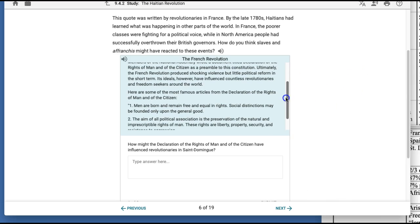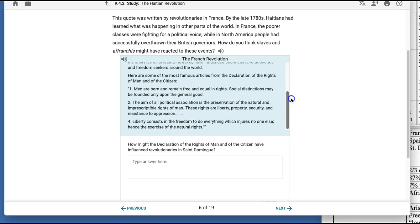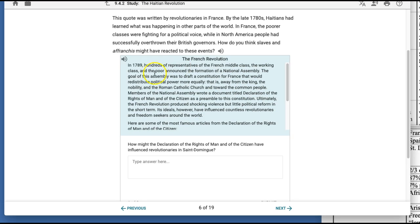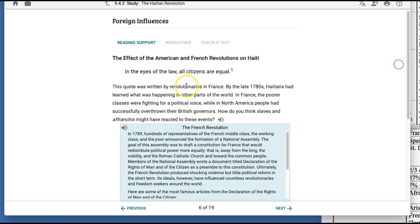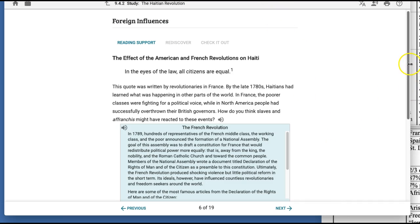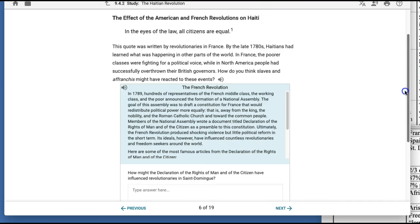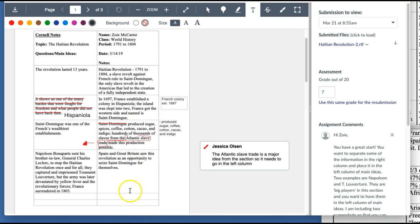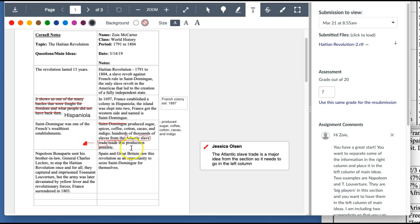So it is talking about the declaration of rights and of man and of the citizen. And so you would take the ideas from this and write it in here. So you could say American and French revolutions as your main idea and the left column. And include the document declaration of rights of man and of the citizen in the right column.